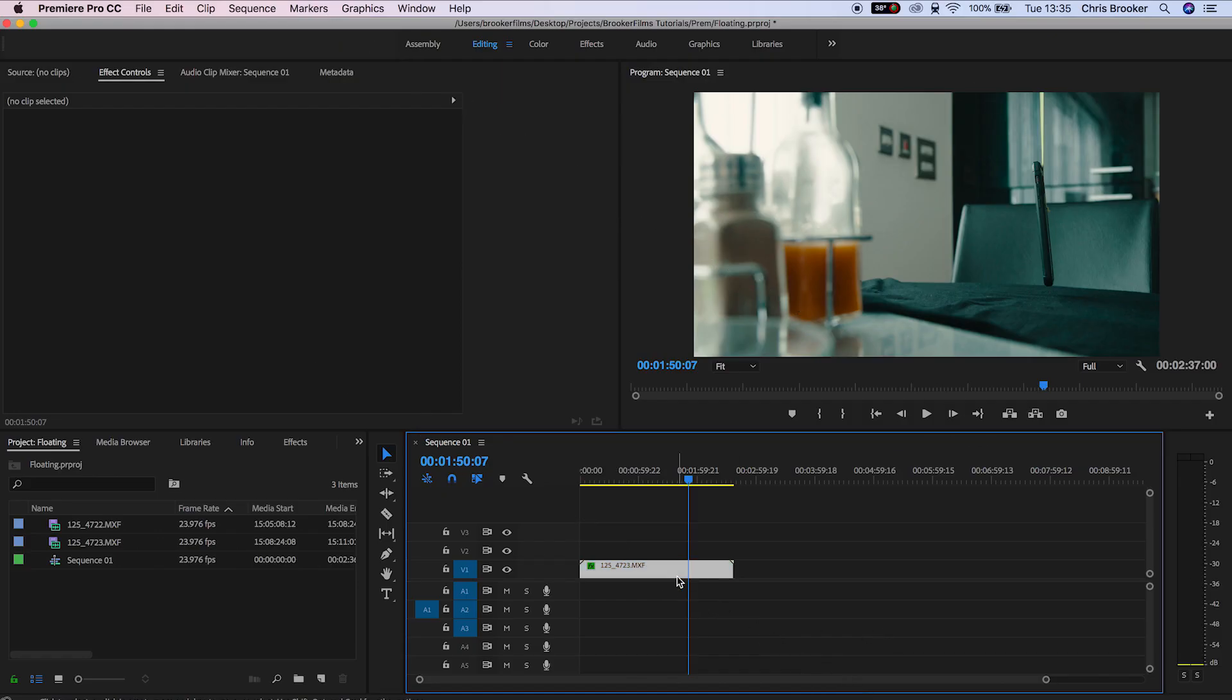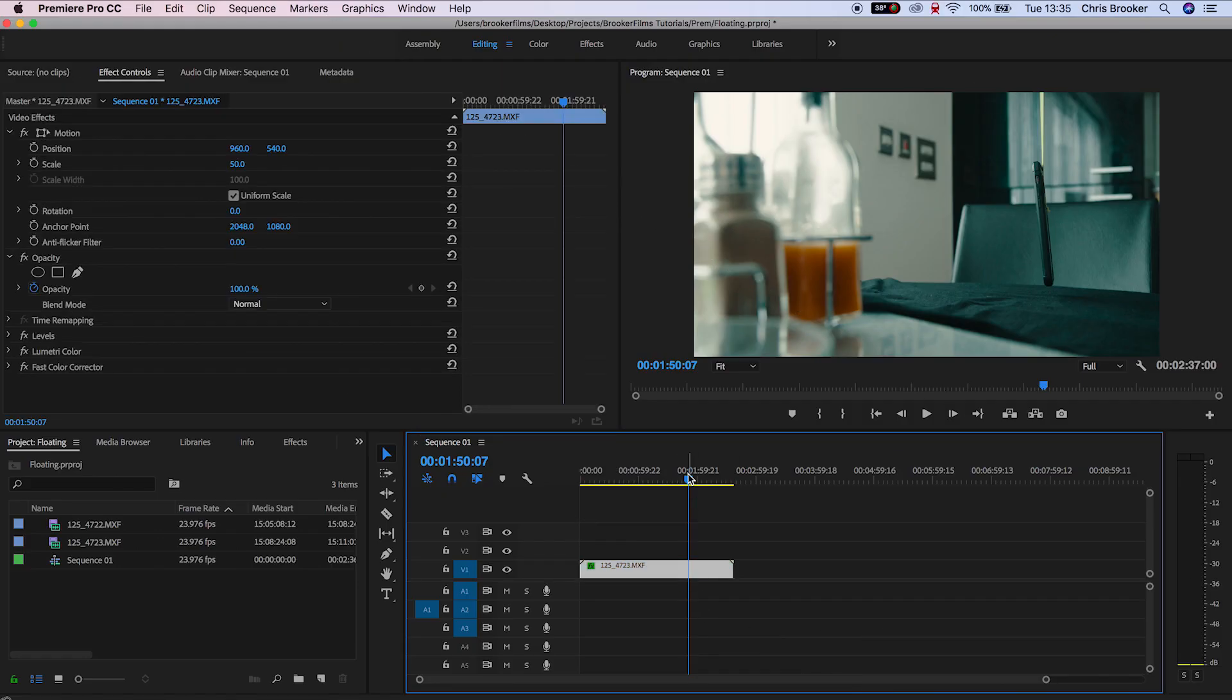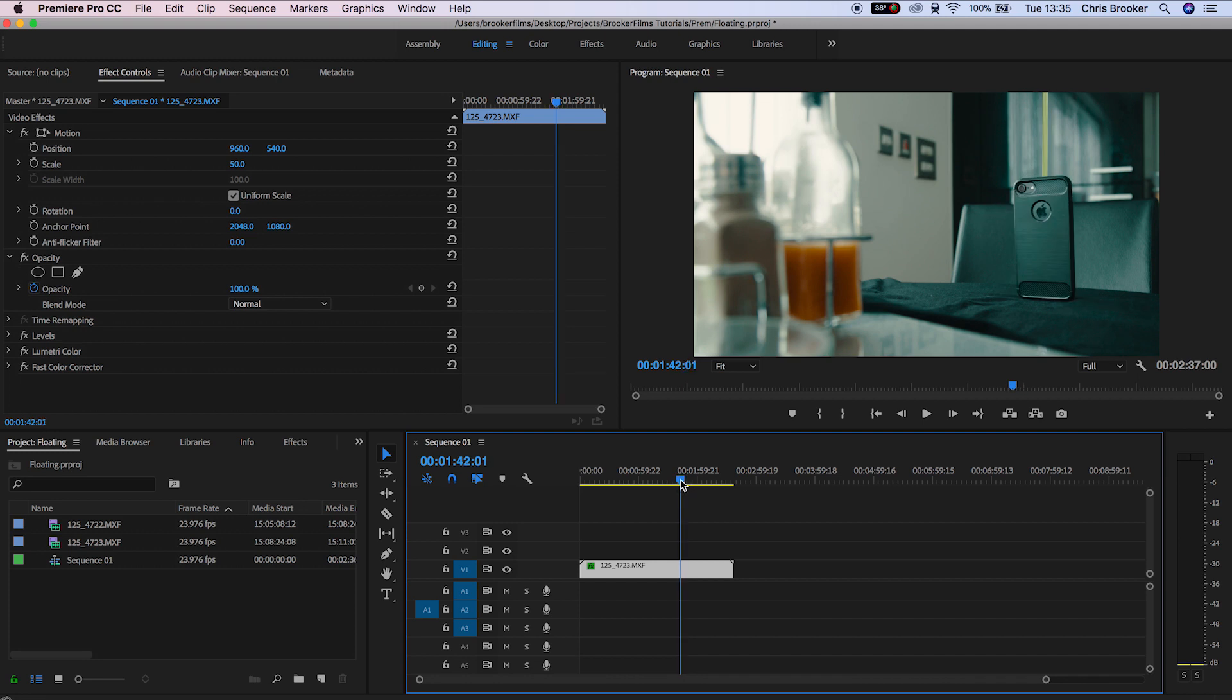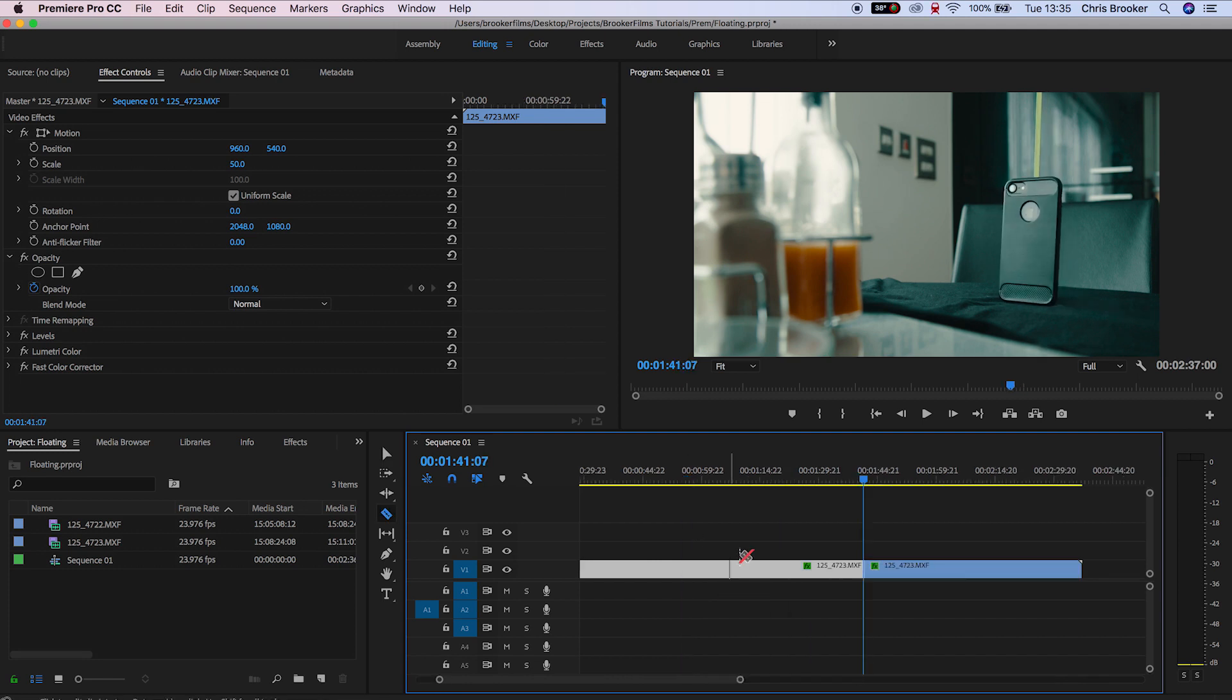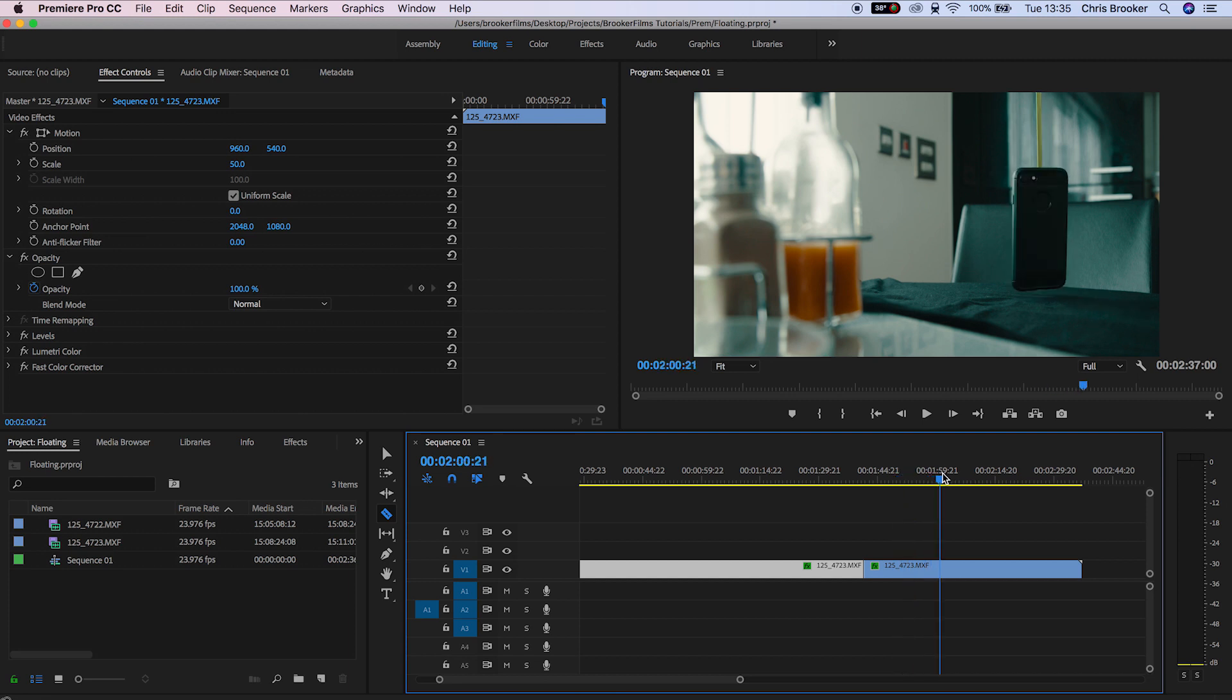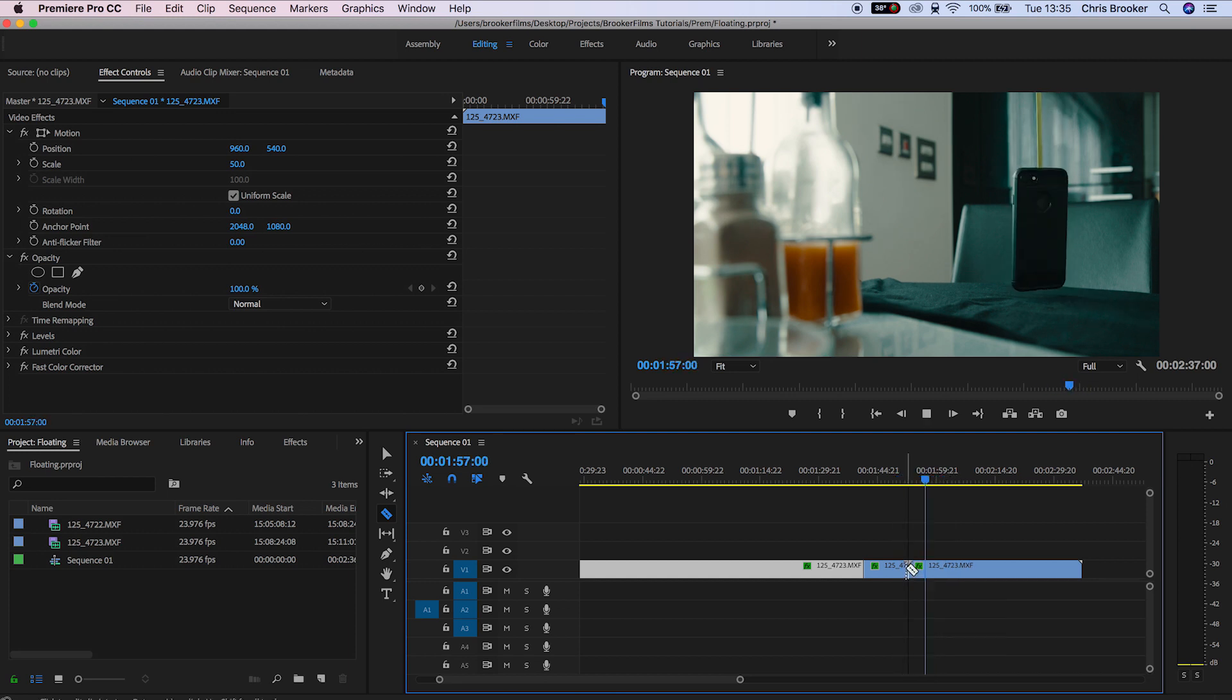Once you load up Adobe Premiere Pro you need to begin by separating your video. You want one part of this video to be the floating object and the other part to be the clean plate. Of course if you shot these in different takes then you can go ahead and import both of those videos now.